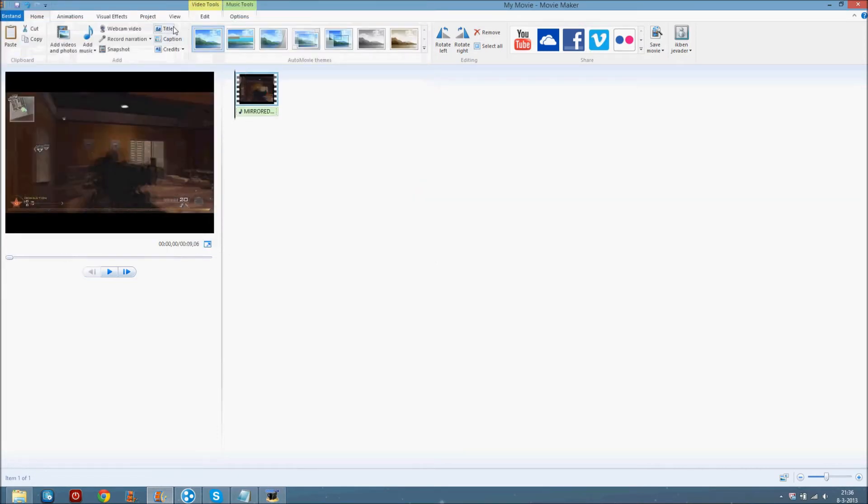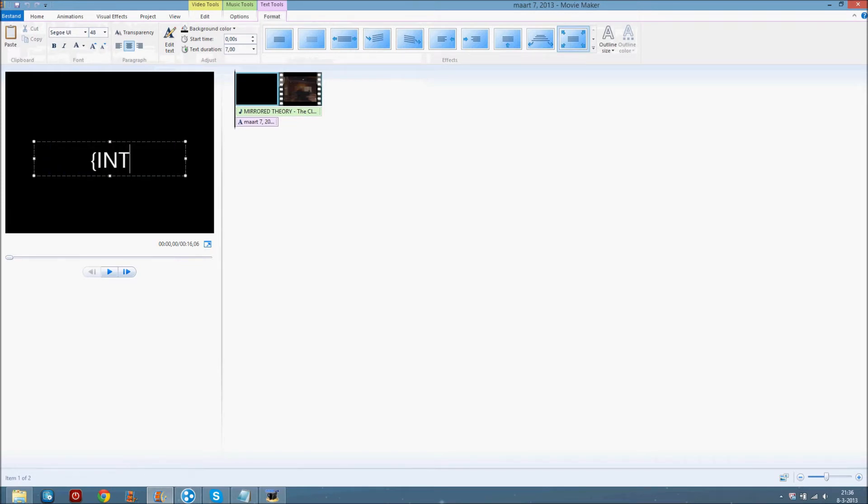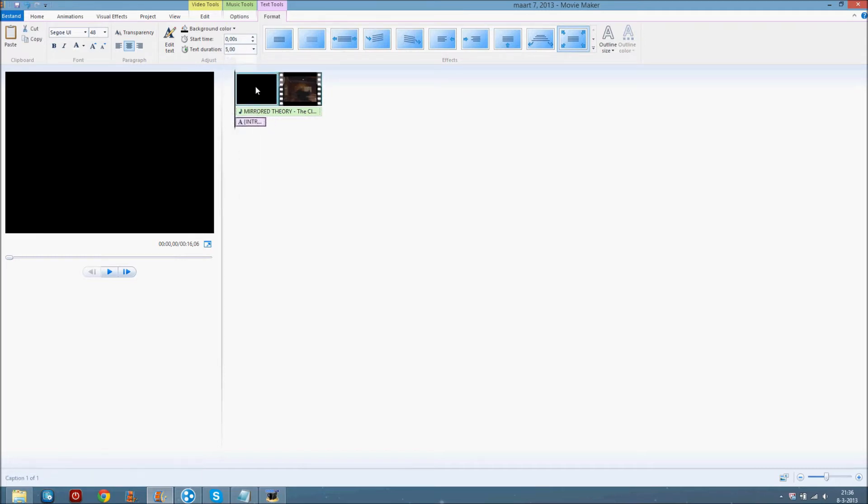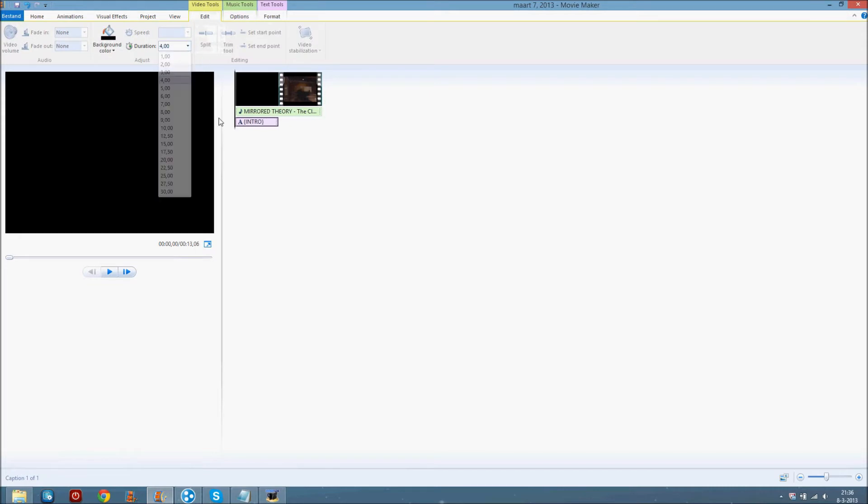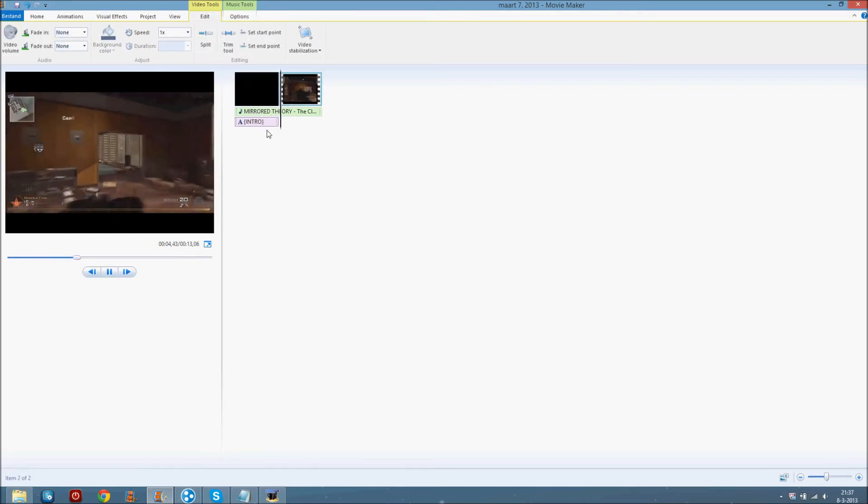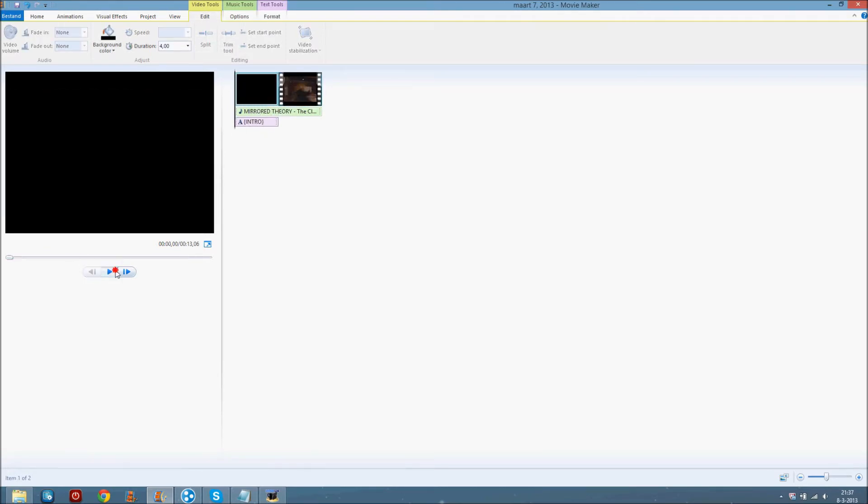If you want to make an intro just click on title and make your intro here. You can choose how long you want the text to be, and if you want to choose how long the black screen lasts, just go to video tools and do this, like 4 or something. It's 4 seconds of text and 4 seconds of black screen.